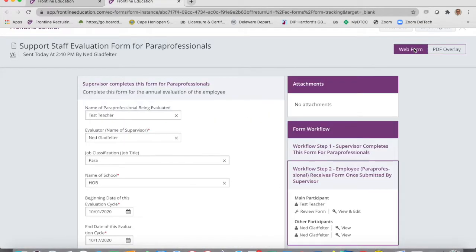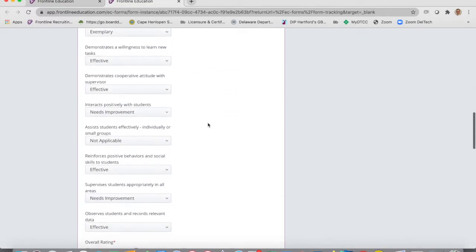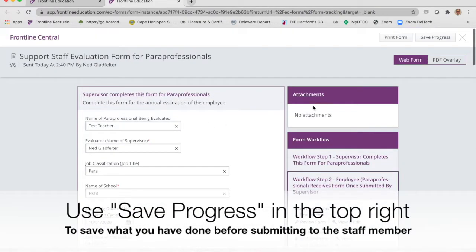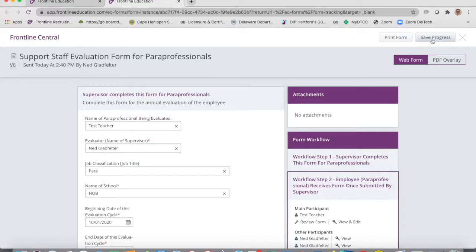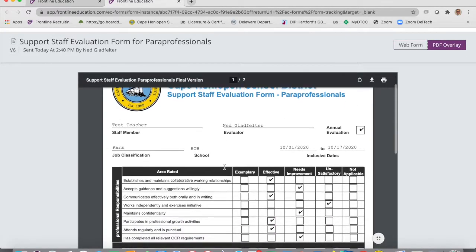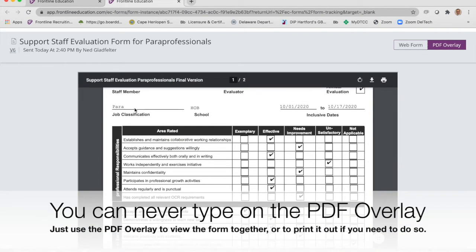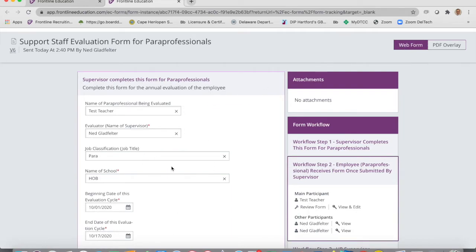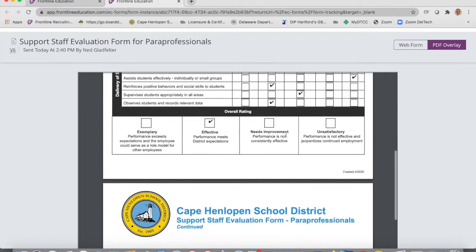You can work totally with the web form or use the PDF overlay to view it. Up here you can print the form and save your progress as you go. If you've typed everything in but aren't ready to submit, hit 'save progress' and it will save everything. When you meet with the person, pull it up, flip it to PDF overlay, and talk through it together. Just know: never try to type on the PDF overlay — it will not let you. Everything you typed in the web form automatically populates the PDF overlay.